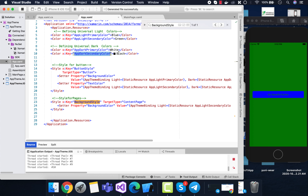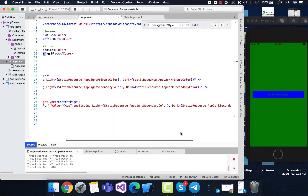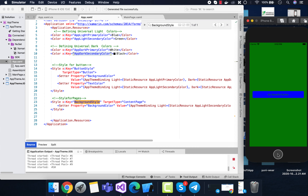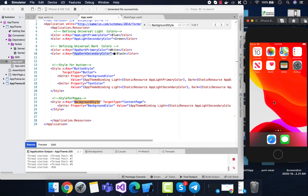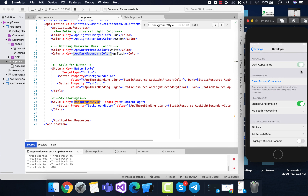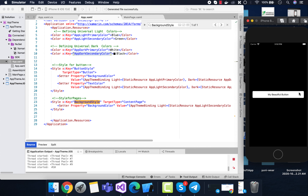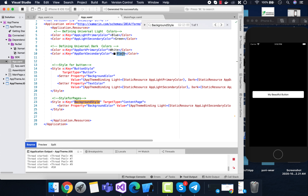App dark secondary color is set to black, meaning whenever the application goes to dark mode the background color changes to black. You can change it to anything you like. You can see whenever I switch back to dark theme appearance and go back, the background color is black, and similarly the text and button style change with the X:Key properties called from AppThemeBinding.